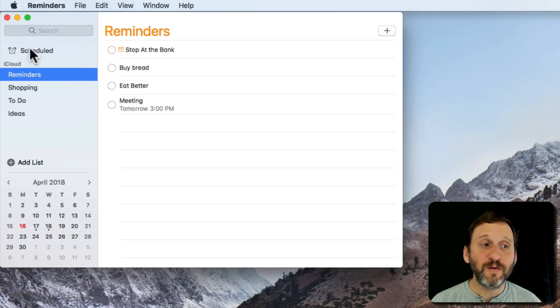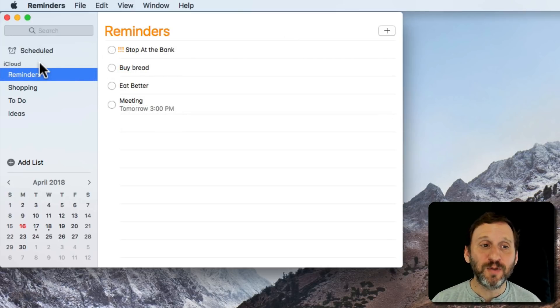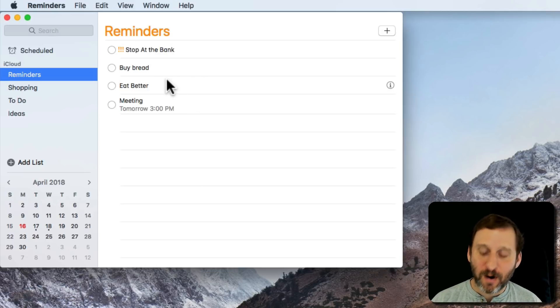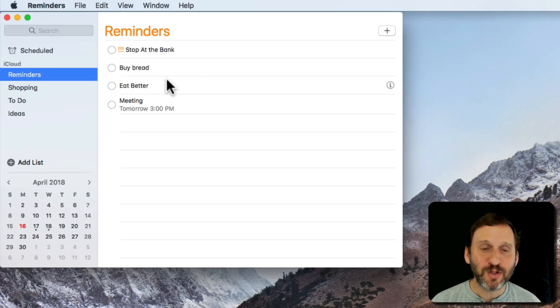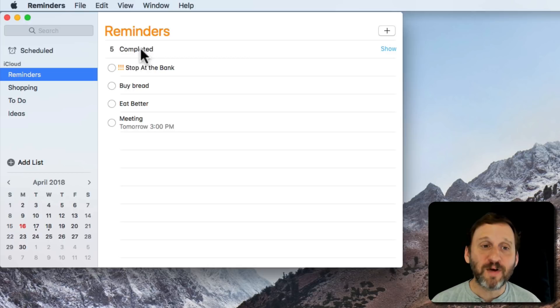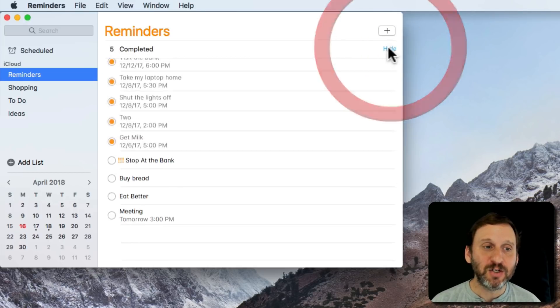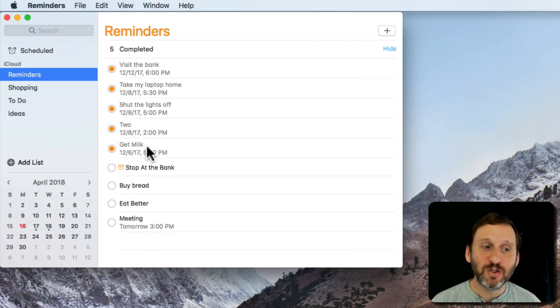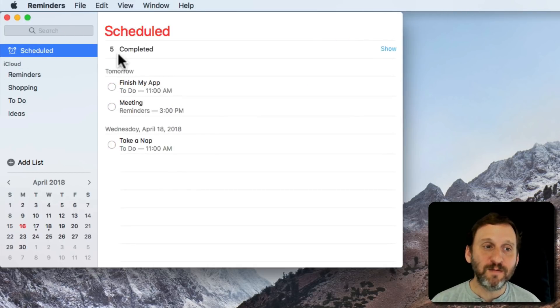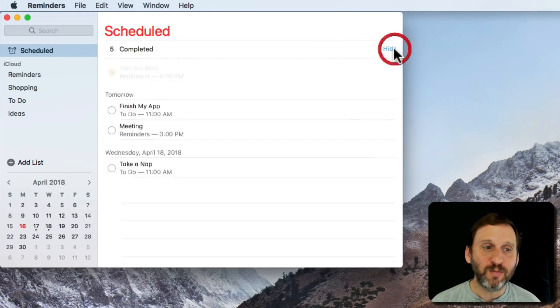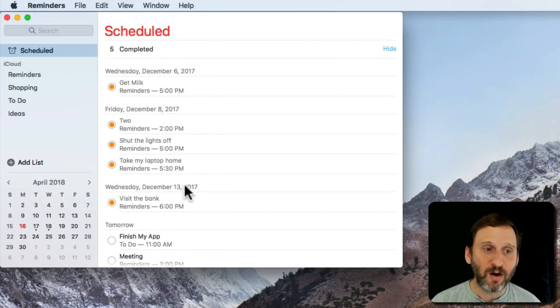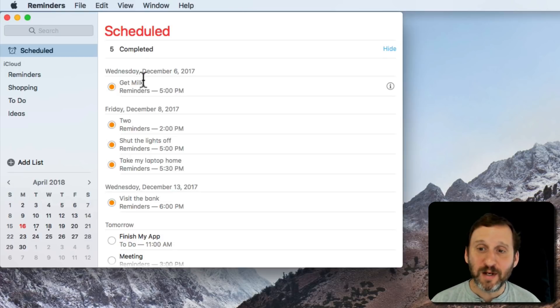In addition to viewing Scheduled items, I can also view Completed ones. It may not be obvious how to do this at first, but if you drag down with two fingers on the trackpad or one on a Magic Mouse, you can reveal an item above the top item here. It says, for instance, five are completed from this list and I can hit Show to show the completed items. The same thing for Scheduled. I can show all the completed scheduled items. This list may be very long if you've completed a lot of items.